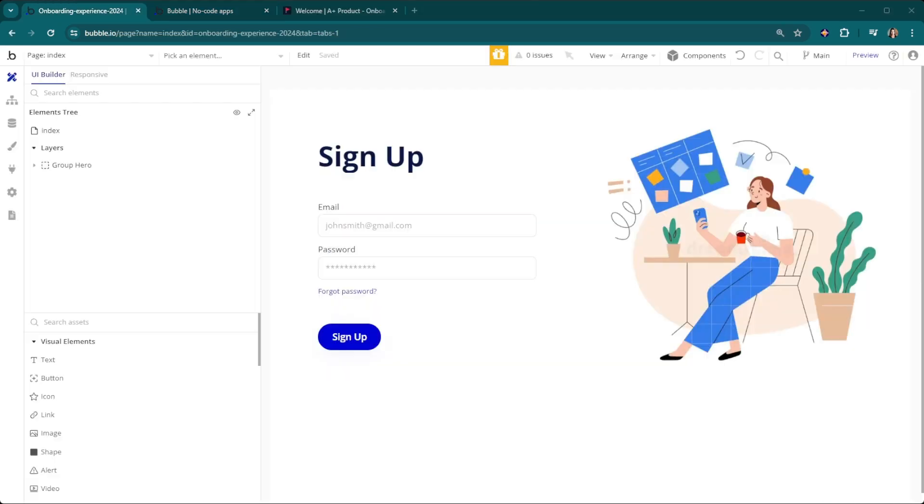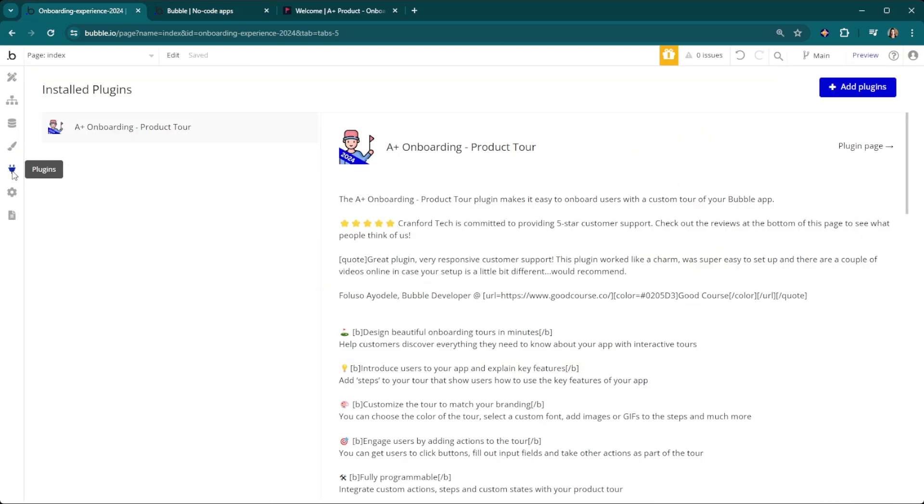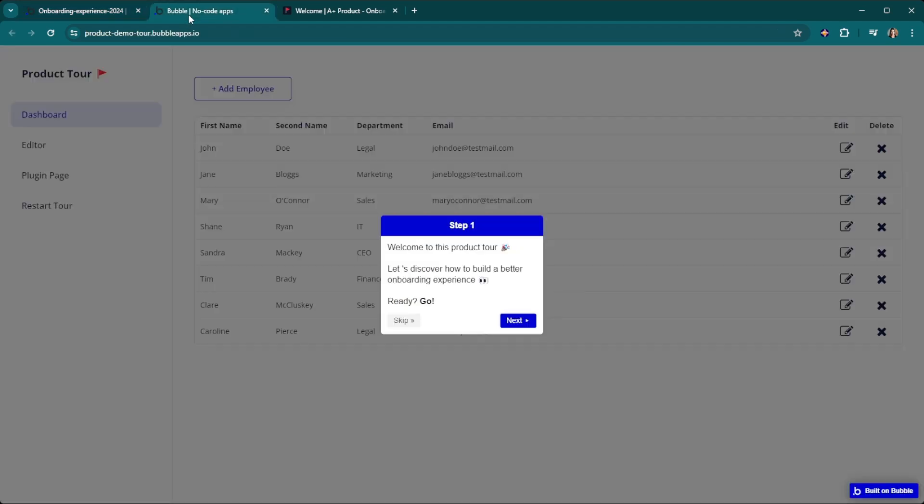First thing you need to do is install the plugin. We're going to head over to our plugin section and install A Plus Onboarding Product Tour. This comes with a full product demo where you can see the back end and all the workflows and how they're set up.